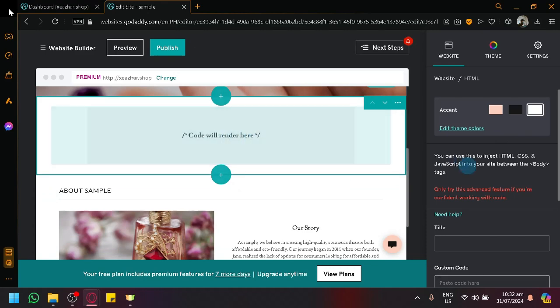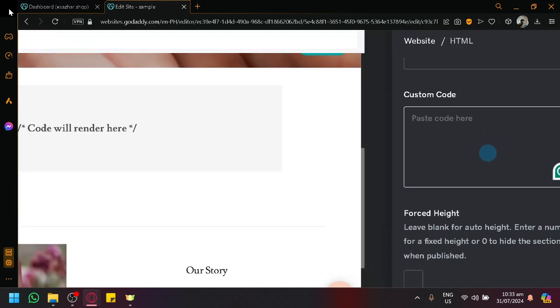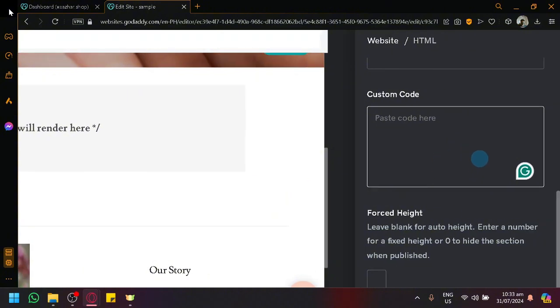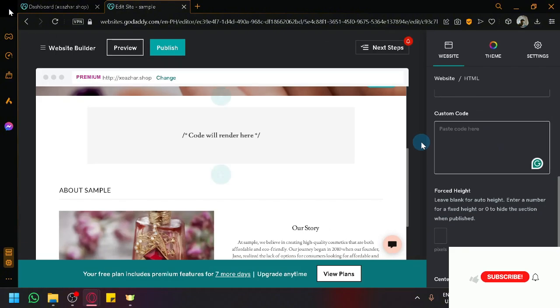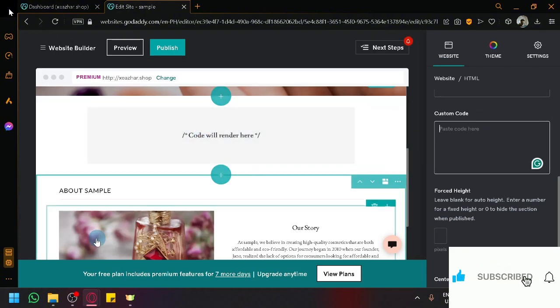And this is where you're going to input the code over here on the right side. So that's basically it guys. If you enjoyed this video, leave a like and subscribe. Thanks for watching.